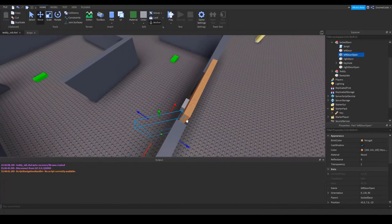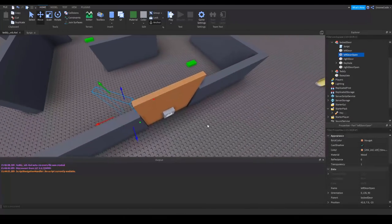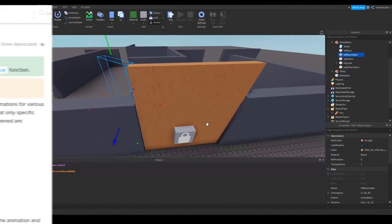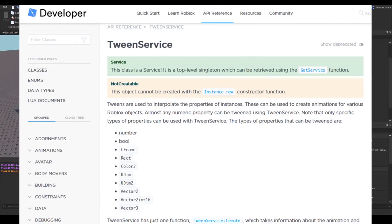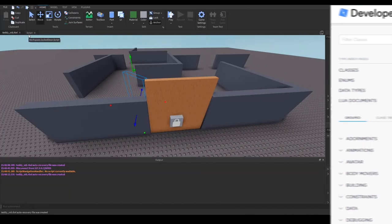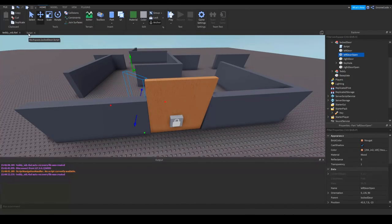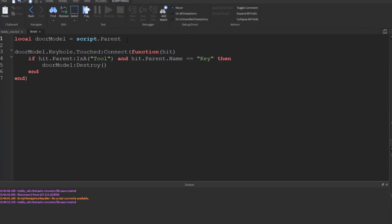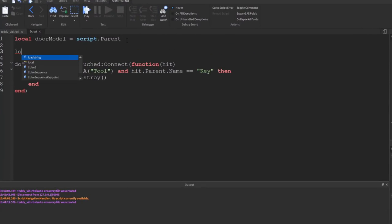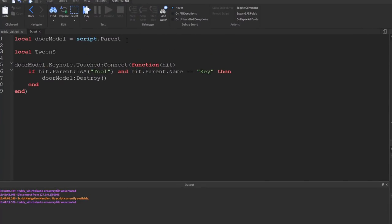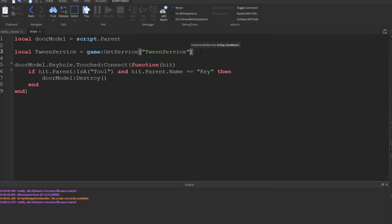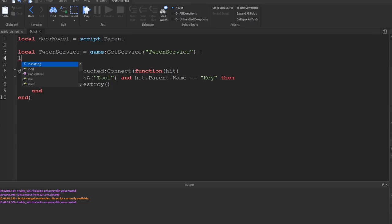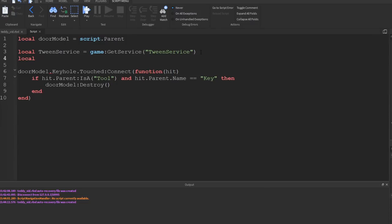Now all we need to do is go back into our script and we want to move them from their current position to the position of the open position. So we're going to use something called a tween, which allows us to slowly shift from one position to another. It's essentially like creating an animation for a part.